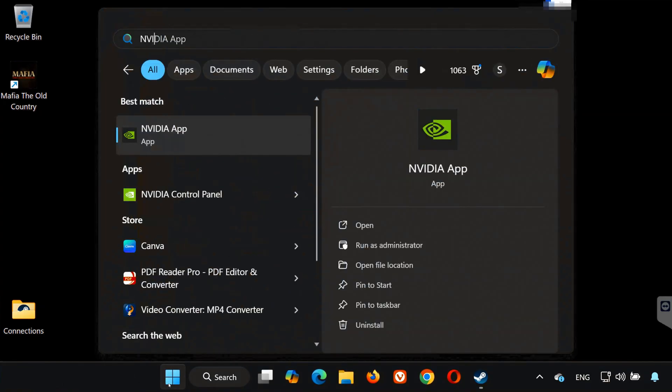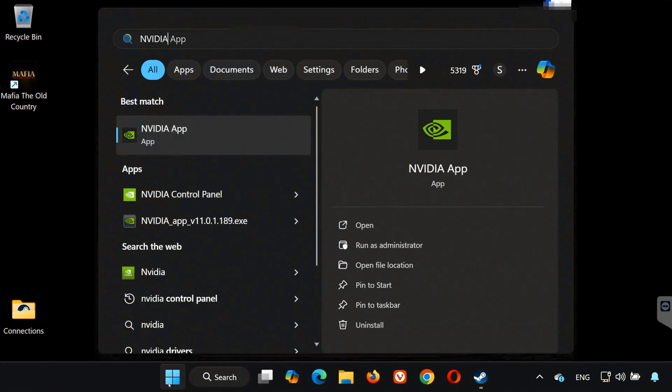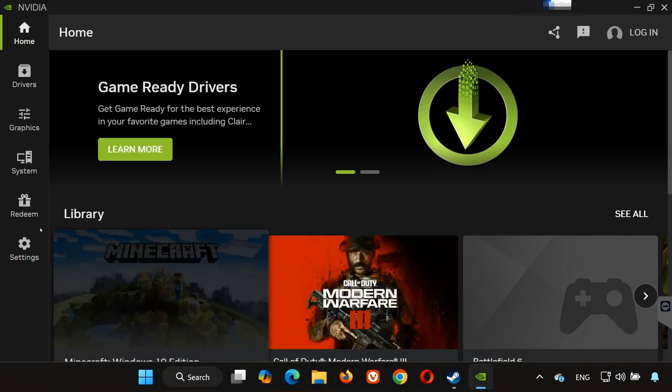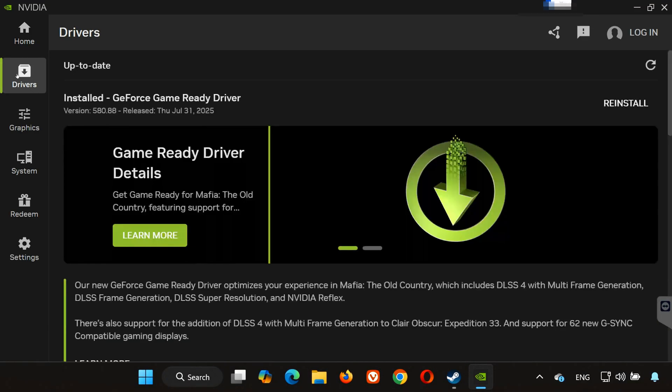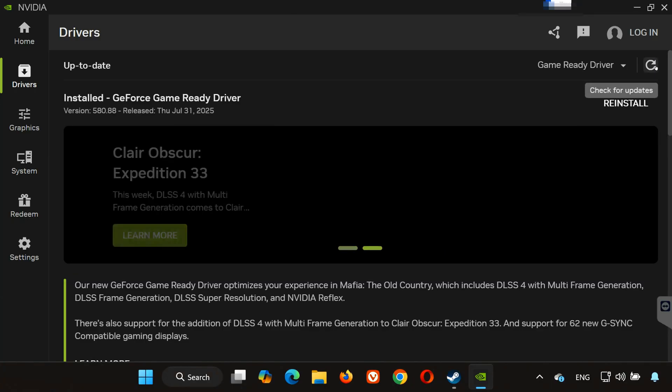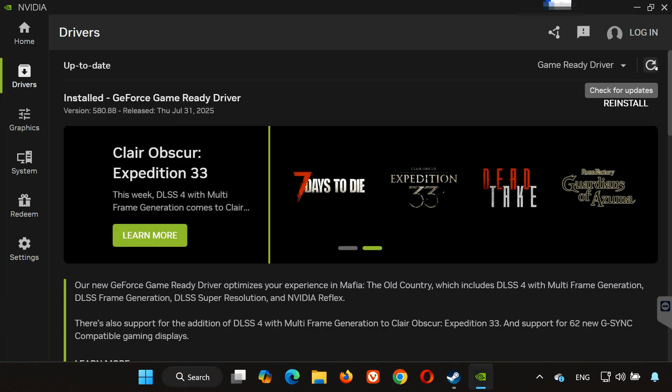Solution 4: If you have an NVIDIA card, open the Start menu and type NVIDIA App. Open it and go to the Drivers tab. Click Check for Updates. If an update is available, click Download and then Install. Keeping your drivers up to date can prevent a lot of GPU-related crashes.